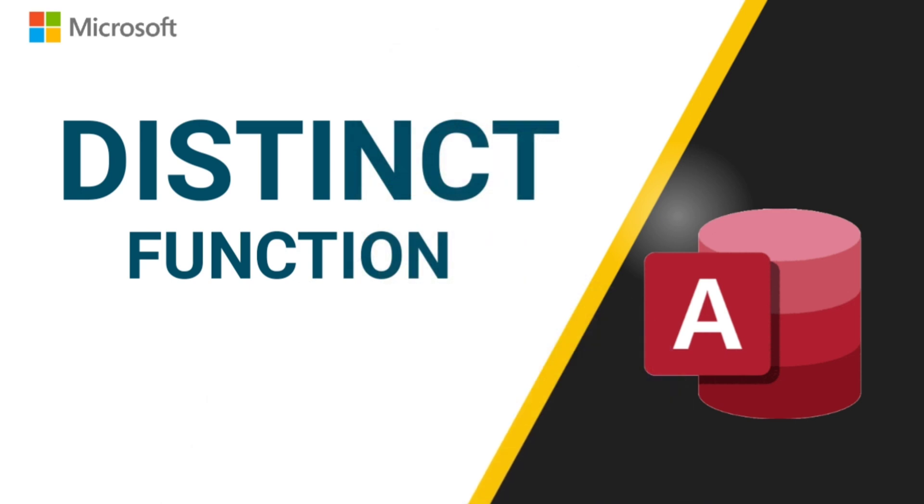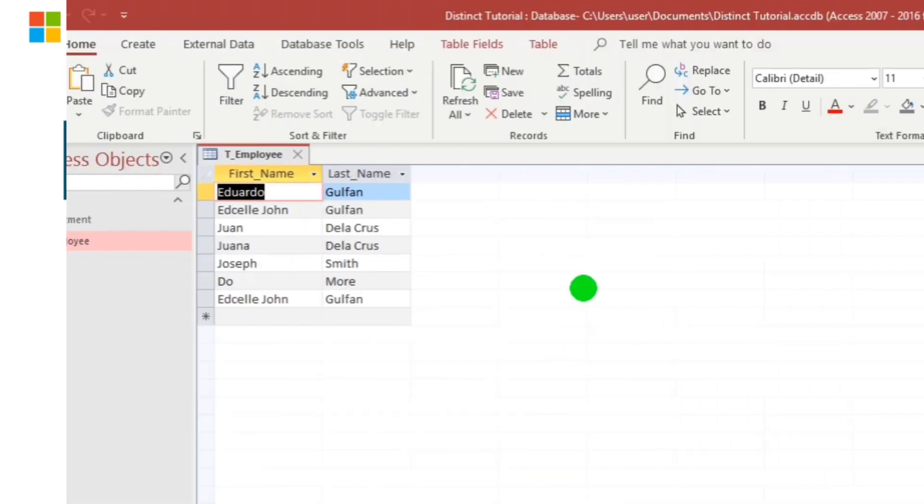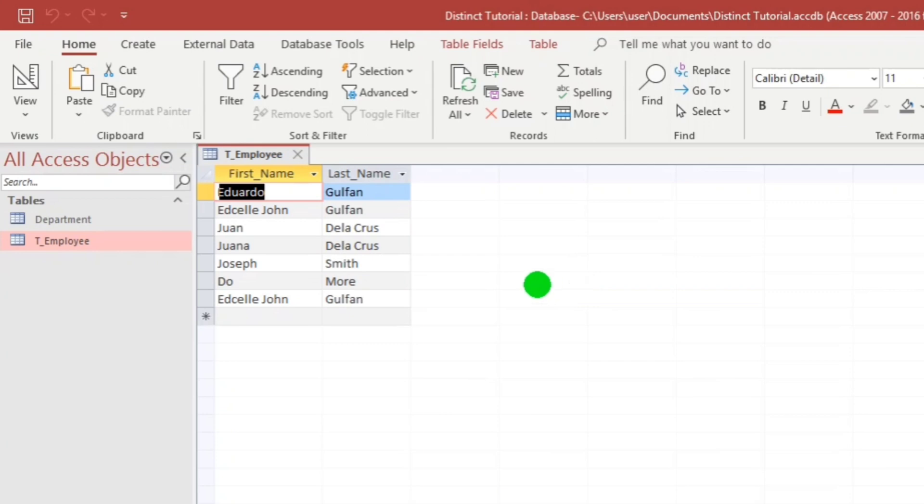So to give you an idea, let me show you this sample. So employee list and as you can see, Edsel John Golfan appears at the top and also the last record is Edsel John Golfan. So meaning to say, this is a duplicate record or a duplicate value.